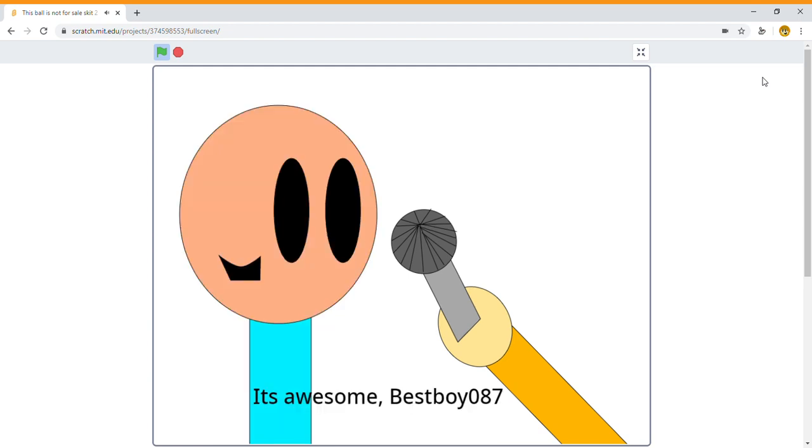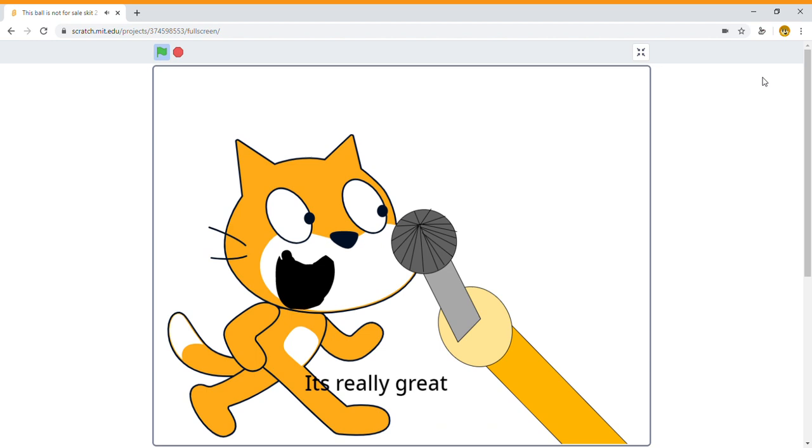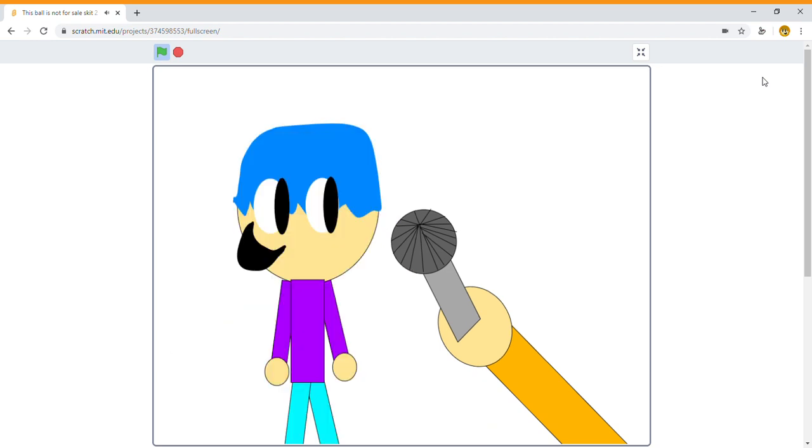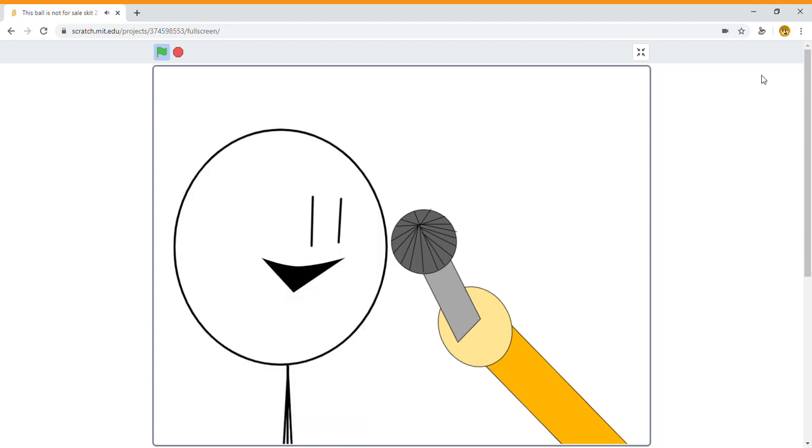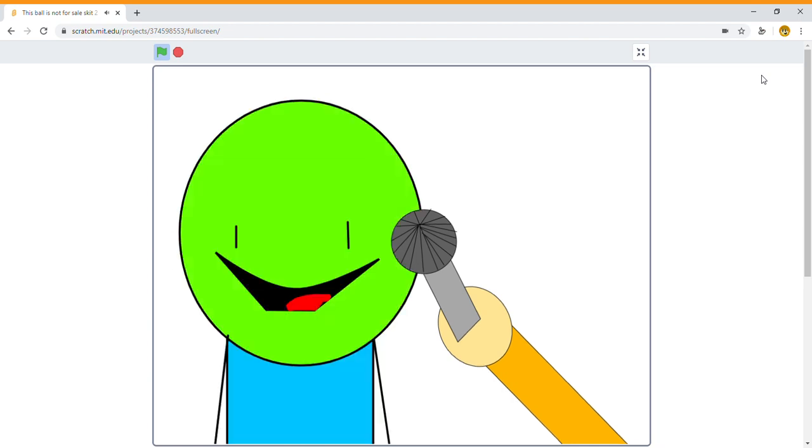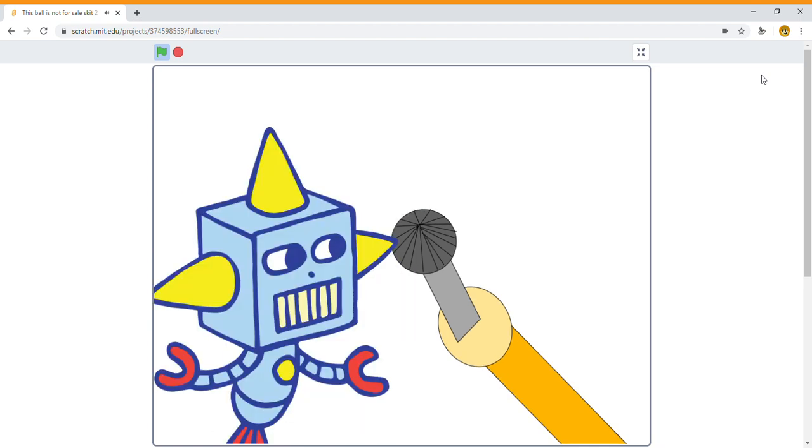It's awesome, bestboy87. It's awesome, bestboy87, it is very good. It's cool. It is the best.